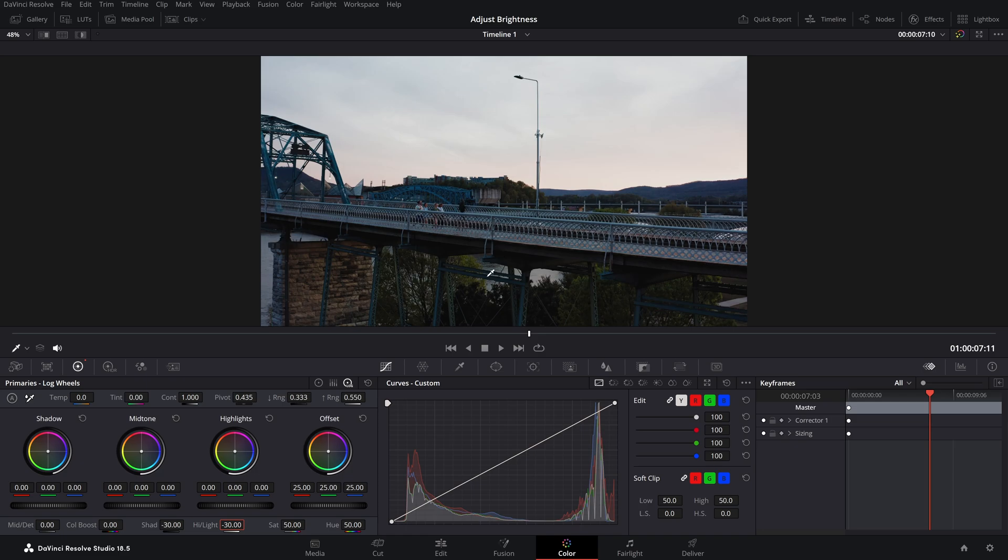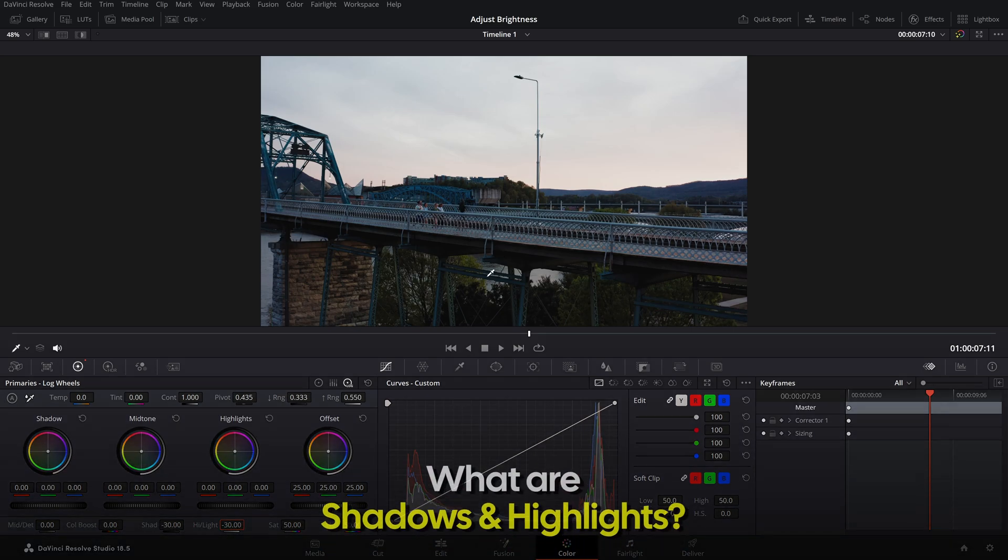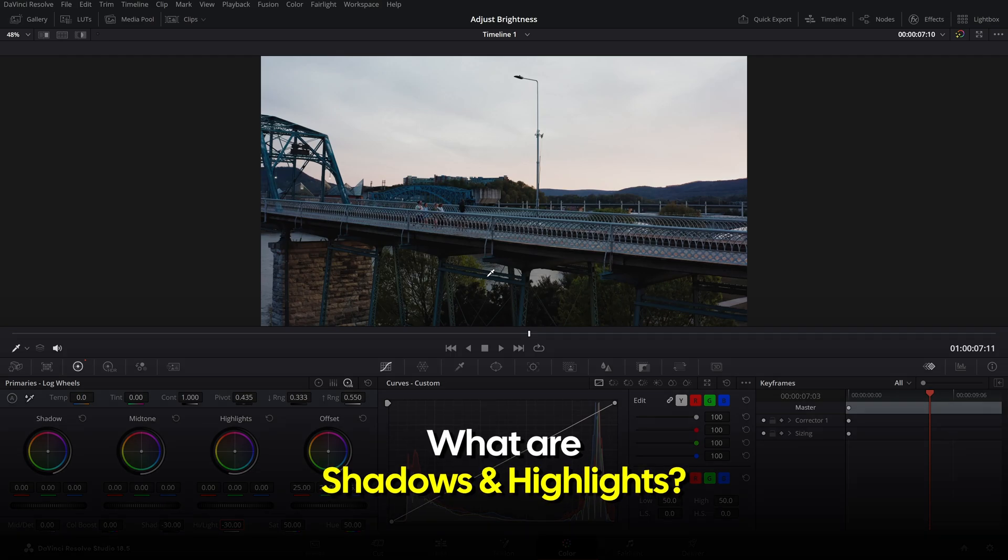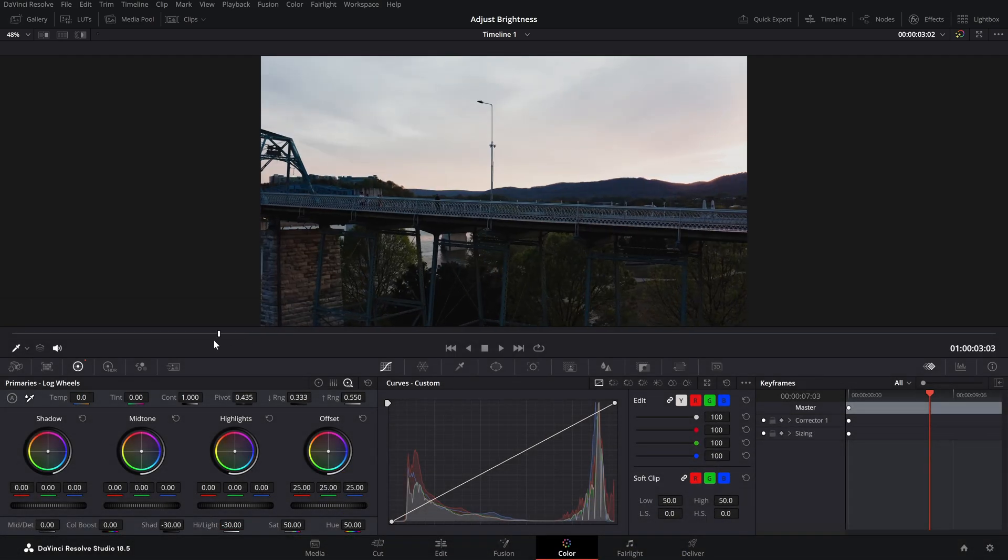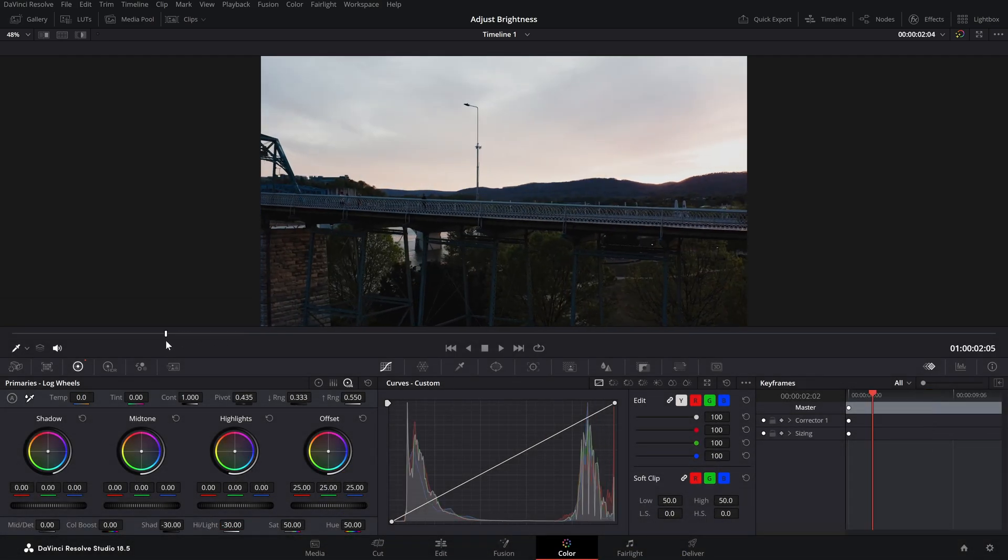Now if you're a beginner, you might be wondering what are shadows and highlights. Let me explain. Let's go back to the start of this video. Shadows are basically the dark parts of your footage and highlights are the brightest ones.